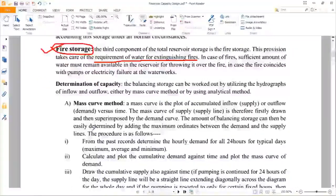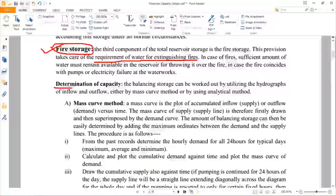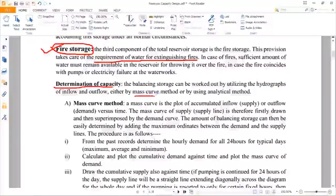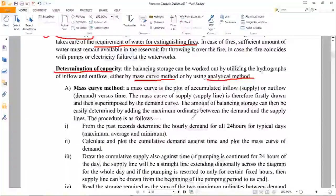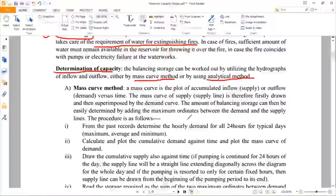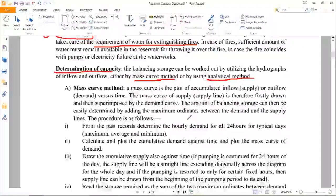For design purposes, we only design the balancing storage. The breakdown storage can be taken from standard provision, and the fire storage can be calculated for a community, city, or town depending on the population and previous study on fire breakouts. Now let us discuss the determination of capacity.